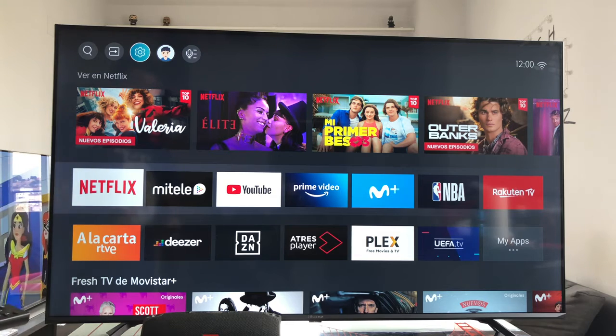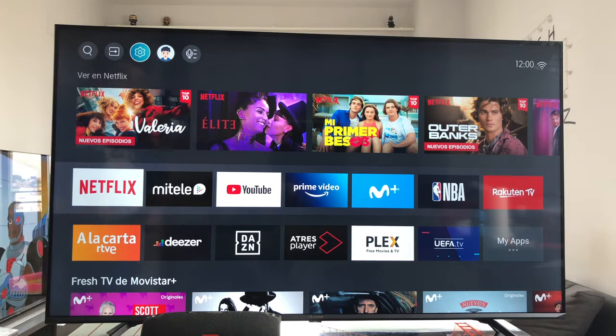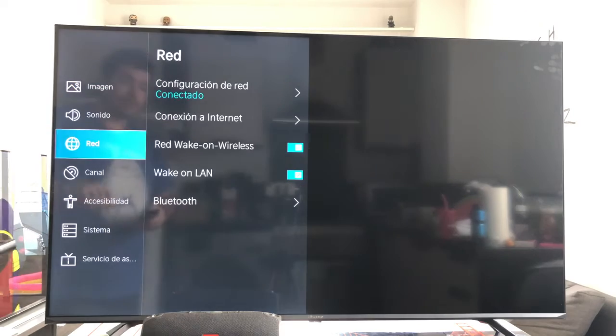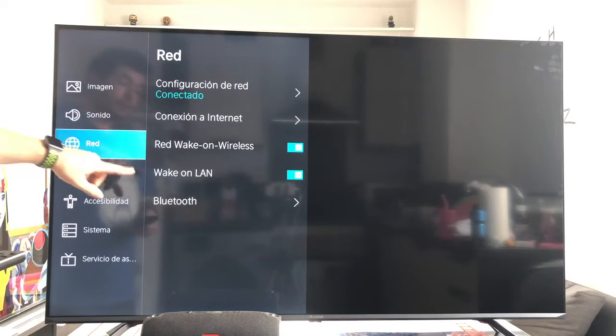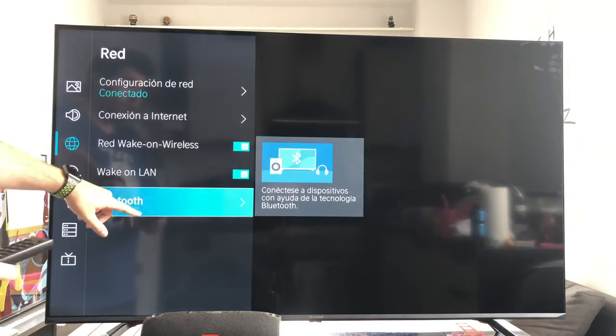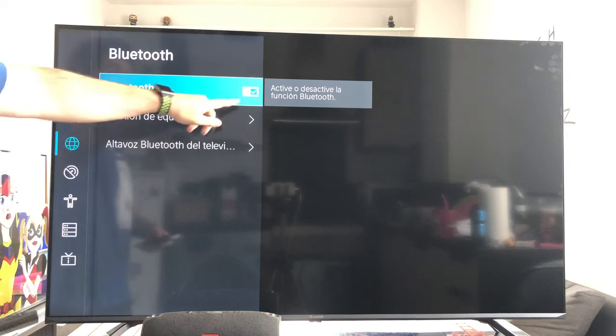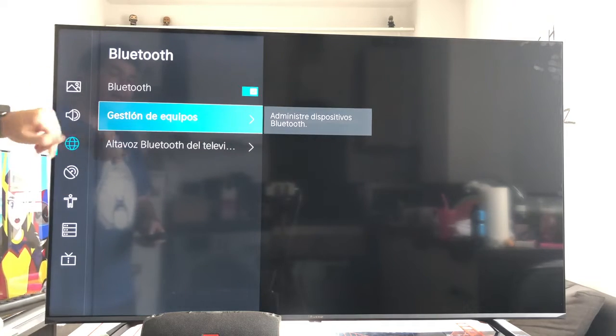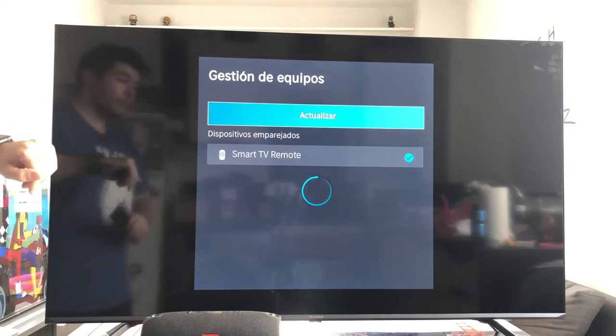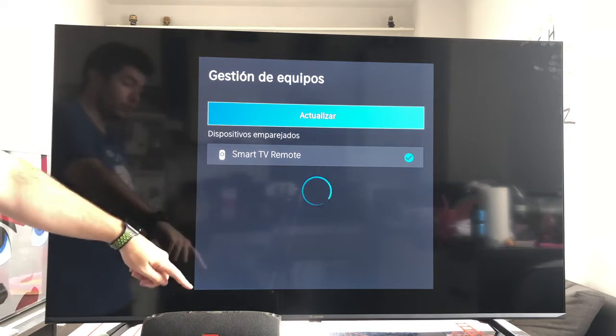Subsequently, from the TV, we go to the settings wheel, enter, go to the network section and down where it says Bluetooth. The first thing to do is to have Bluetooth enabled, of course, and then go to device management. This is where we are going to manage the devices.